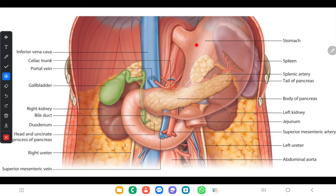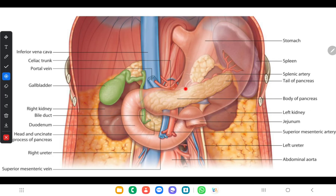The anterior surface is related to part of the stomach bed. As you can see in this picture, the pancreas lies behind the stomach. The anterior surface of the pancreas is part of the stomach bed and is separated from the posterior surface of the stomach by the lesser sac.